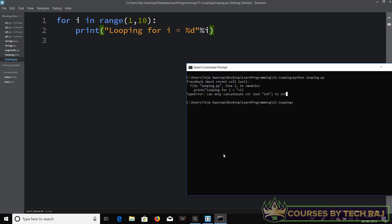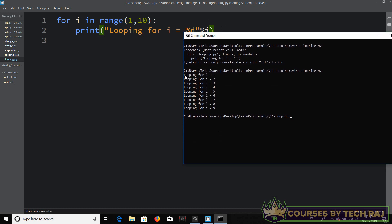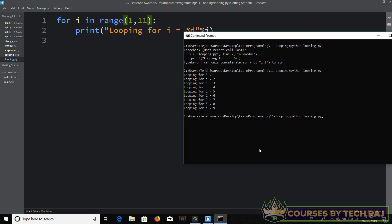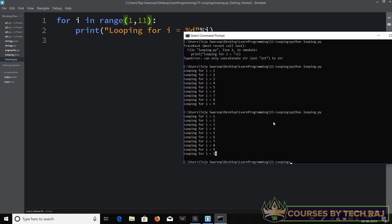Let's run this now — and there we go. It says 'looping' for 9 times: i equal to 1, 2, 3, 4, 5, 6, 7, 8, 9. So the end value is not included. If you want the loop to execute 10 times, you have to use 11 as the end value, because 11 won't be included and it will execute up to i equal to 10. If I change it to 11, it will run from i=1 to i=10.